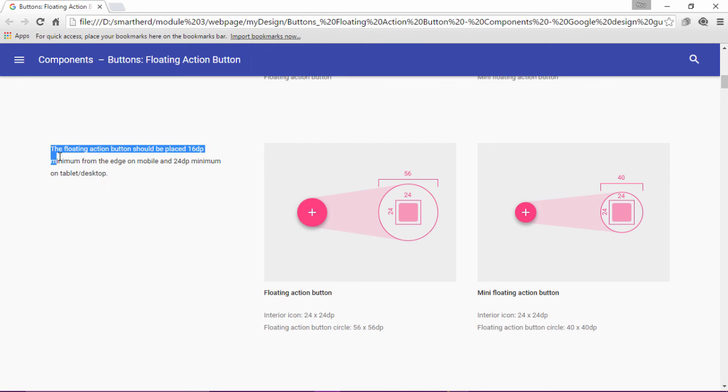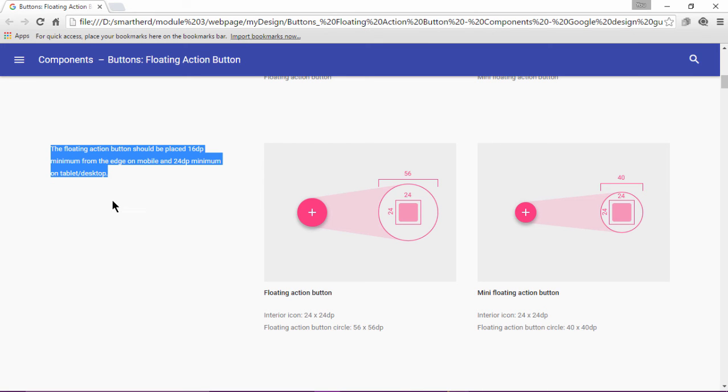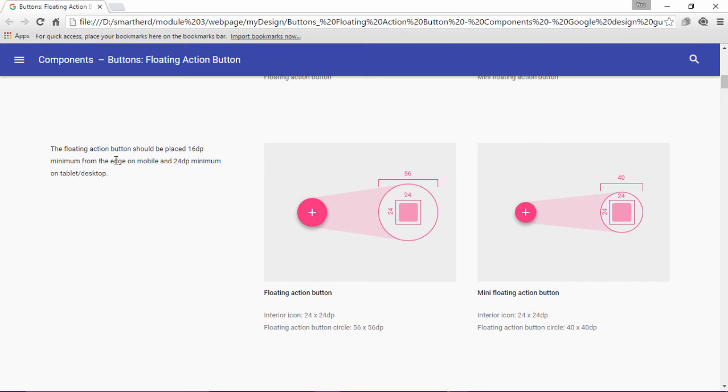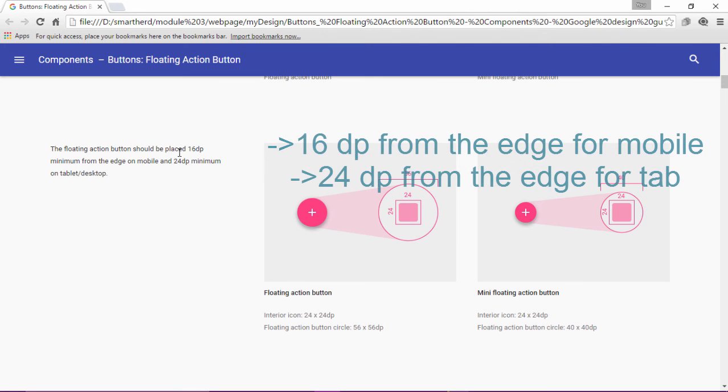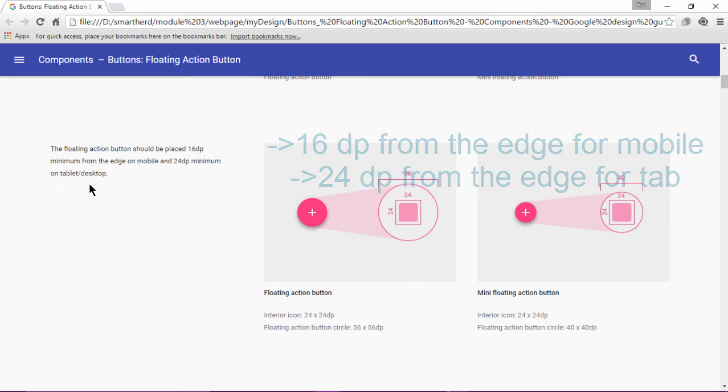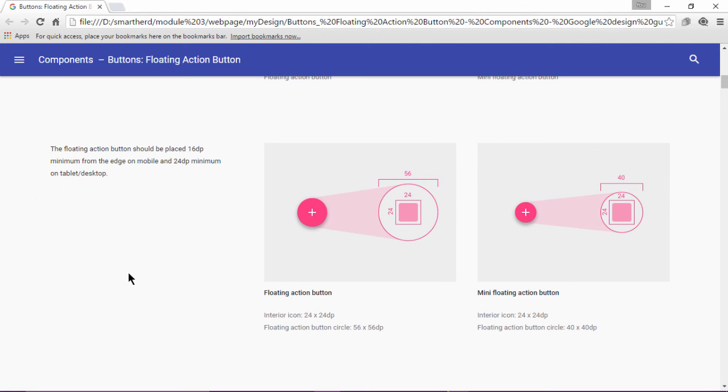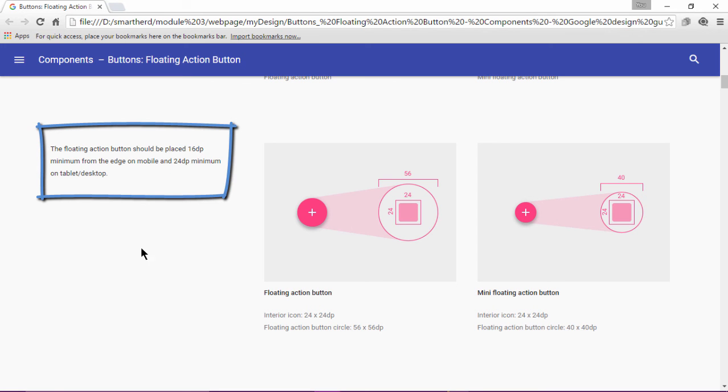There is also guideline on where to place the floating action button in our screen. The floating action button should be placed 16 dp minimum from the edge on the mobile and 24 dp minimum on the tablet or desktop. This is an important thing to keep in mind.